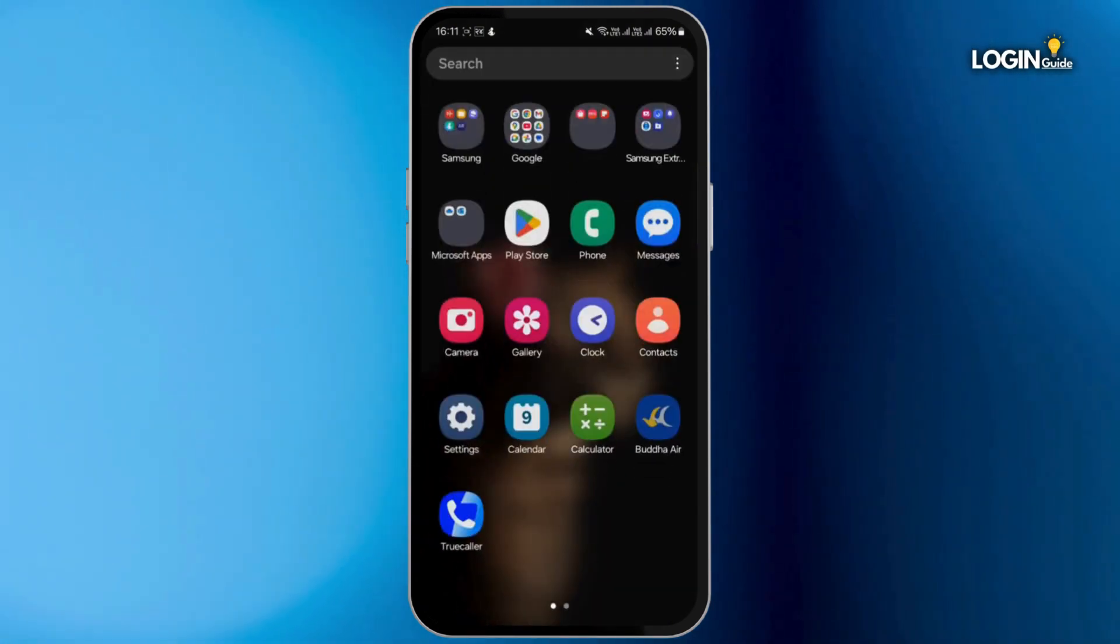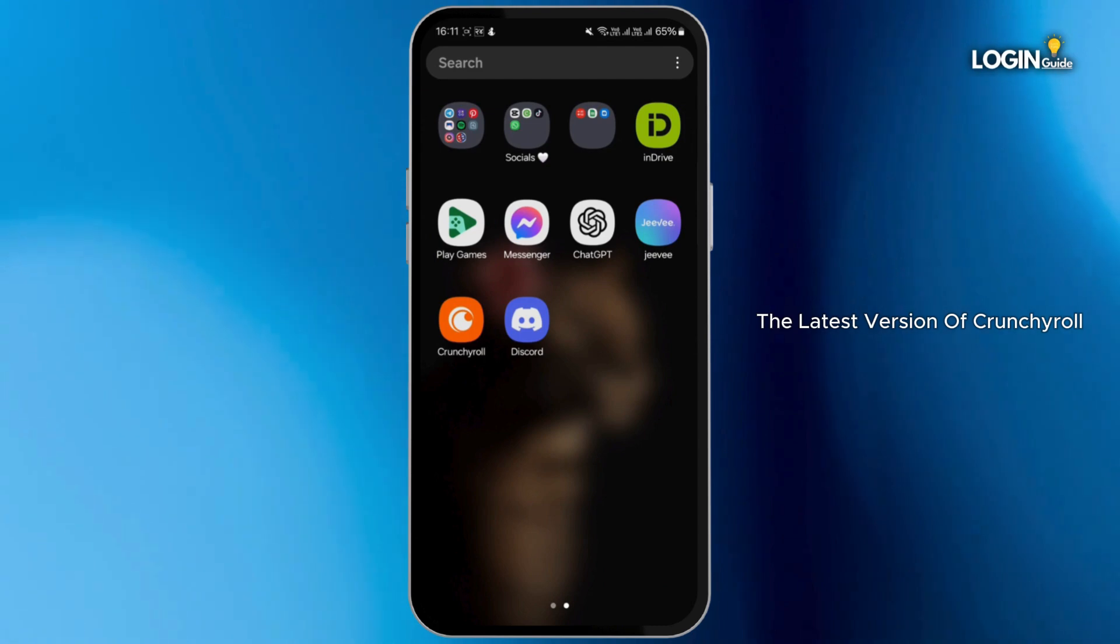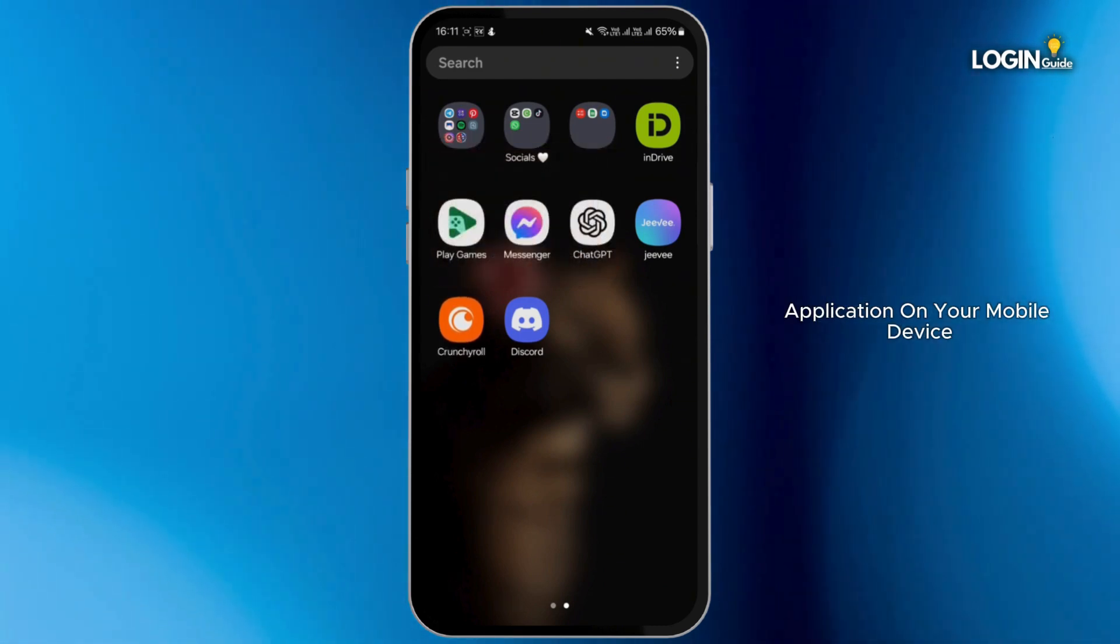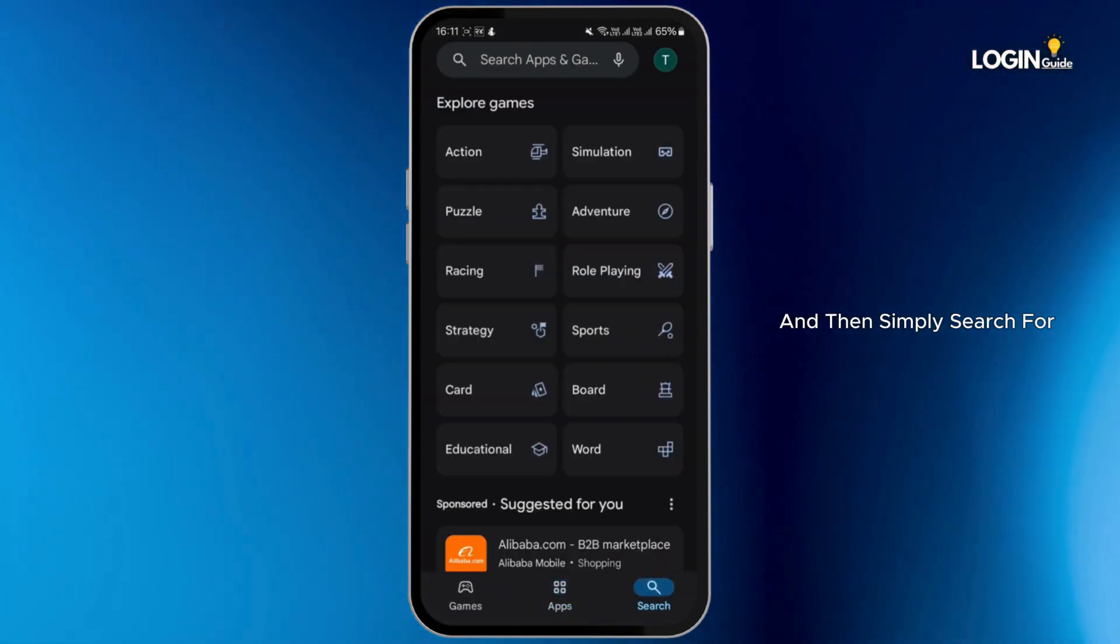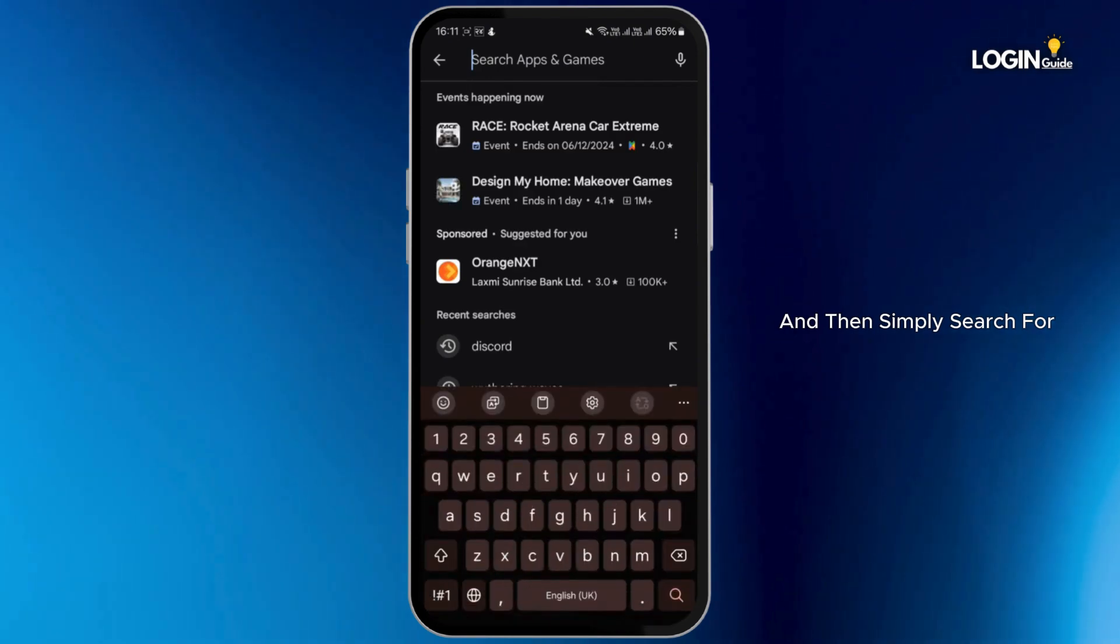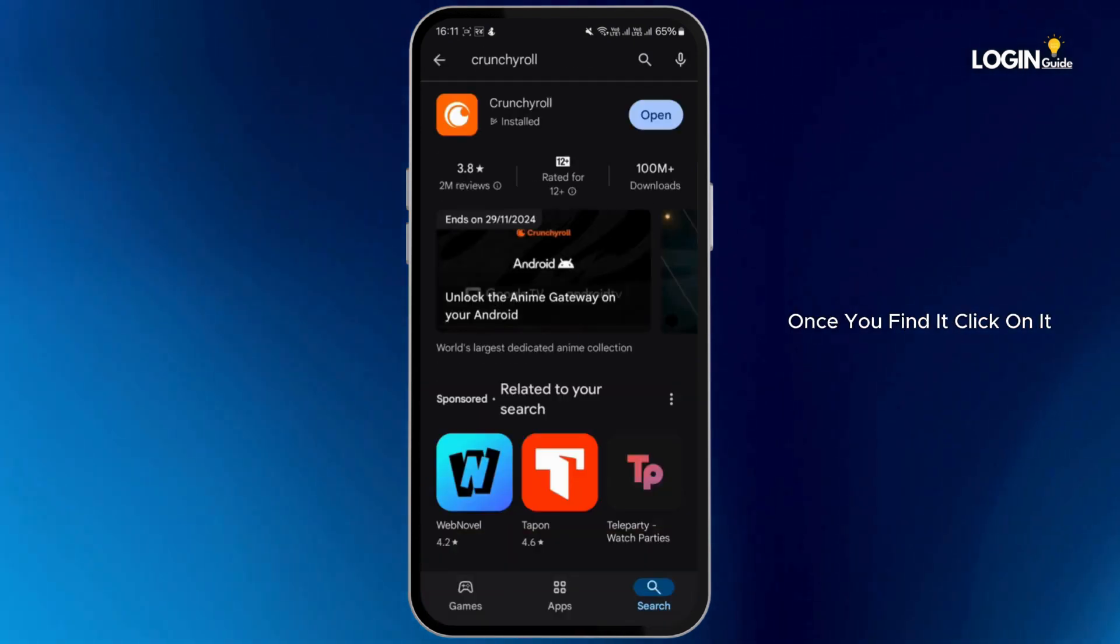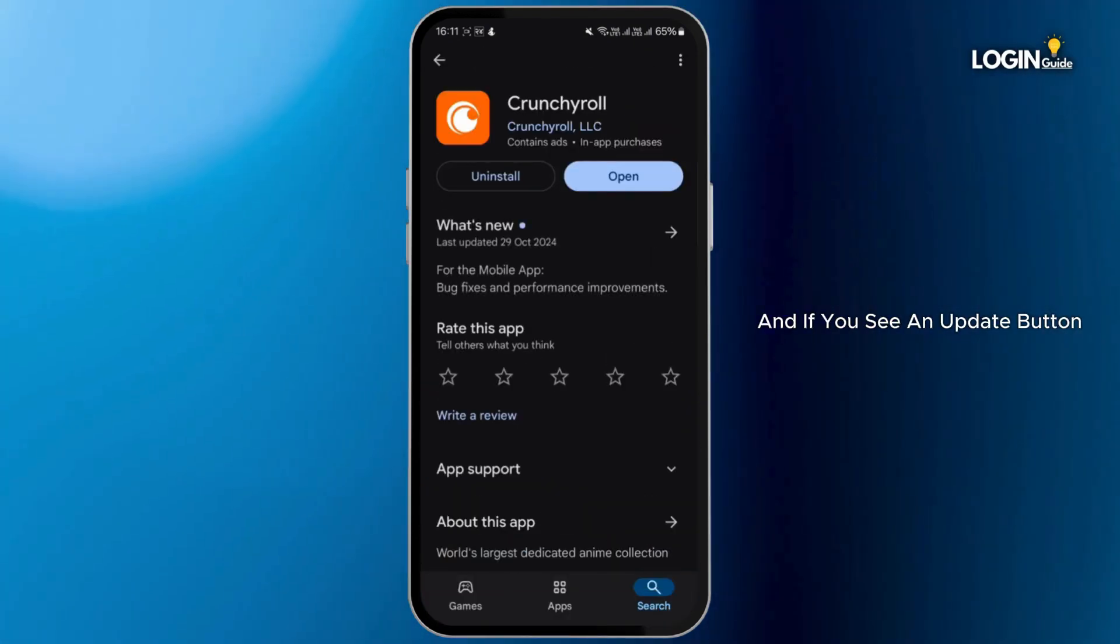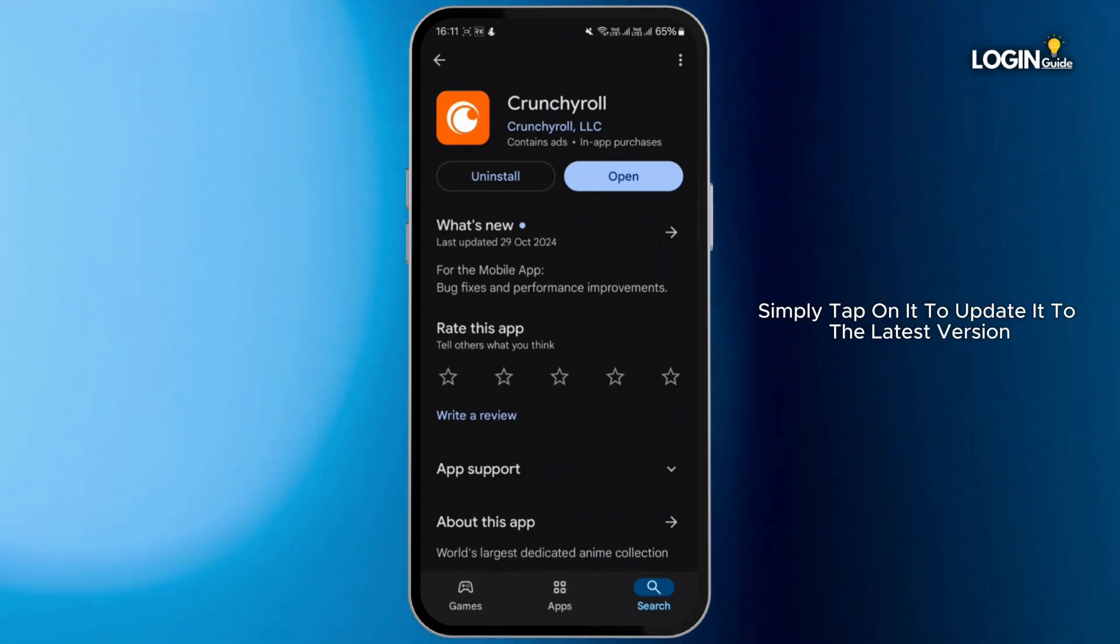First of all, you have to make sure that you have installed the latest version of Crunchyroll application on your mobile device. For that, go to Play Store and then simply search for Crunchyroll application. Once you find it, click on it, and if you see an update button highlighted in blue color instead of open button, simply tap on it to update it to the latest version available.